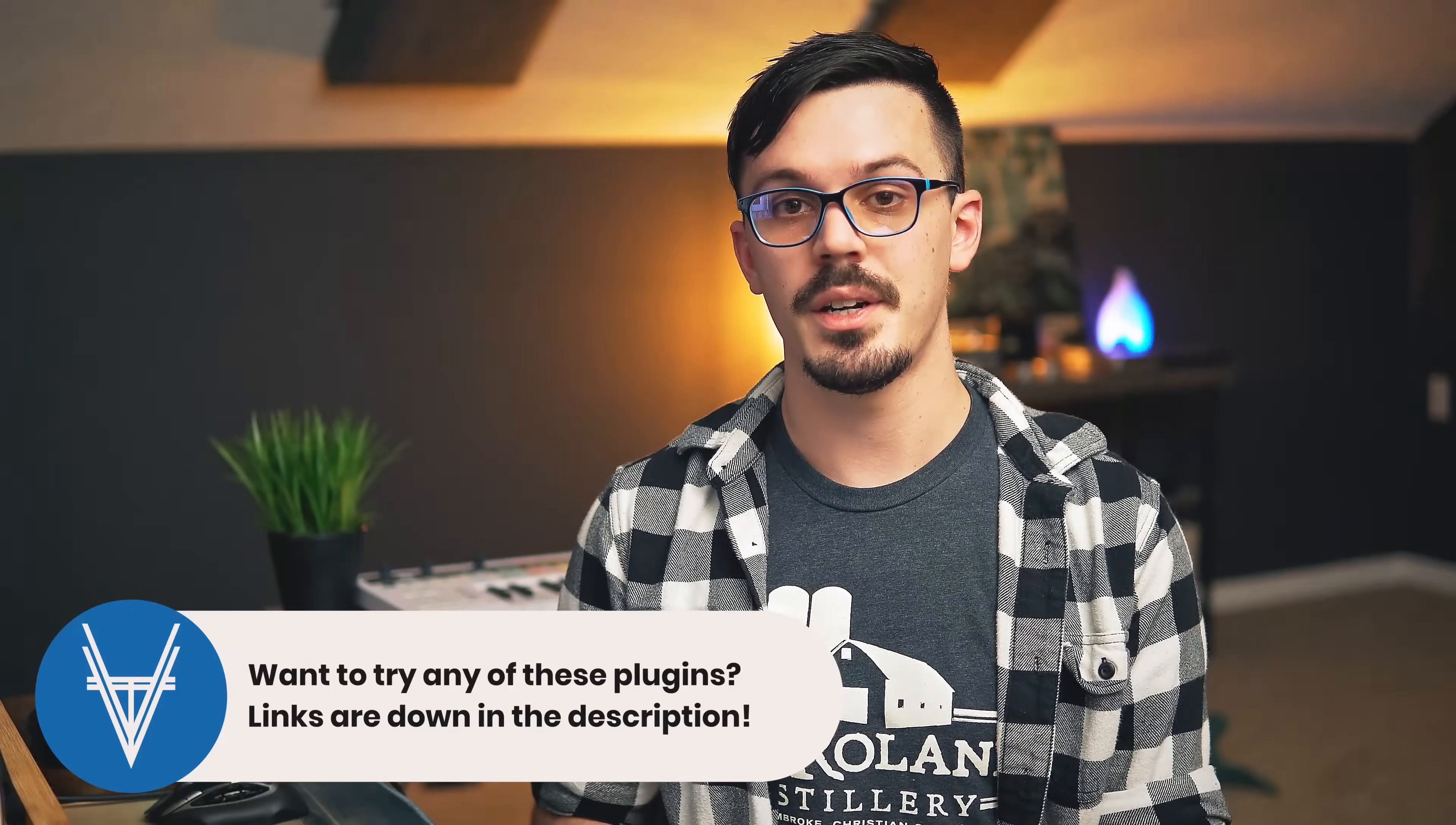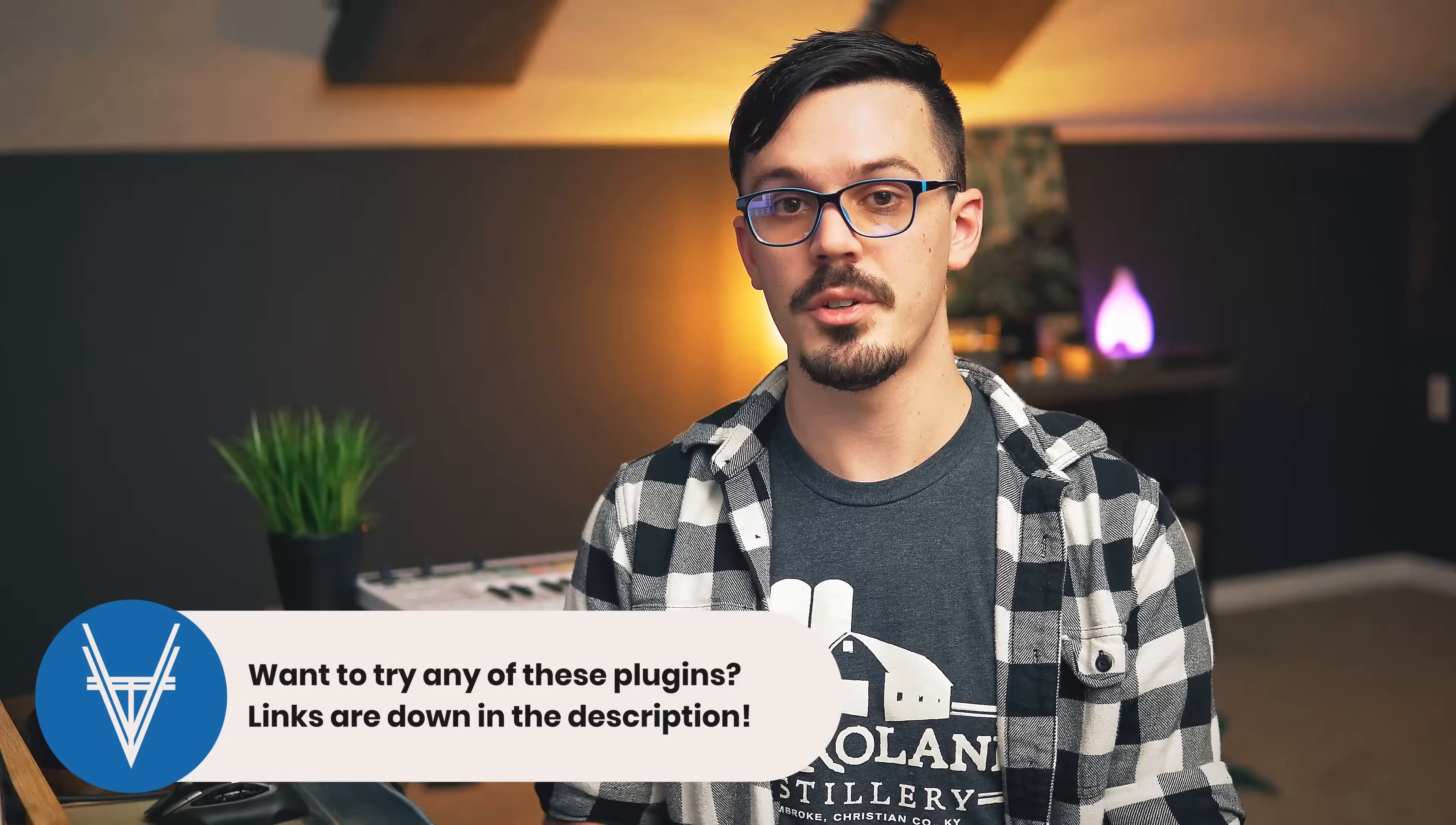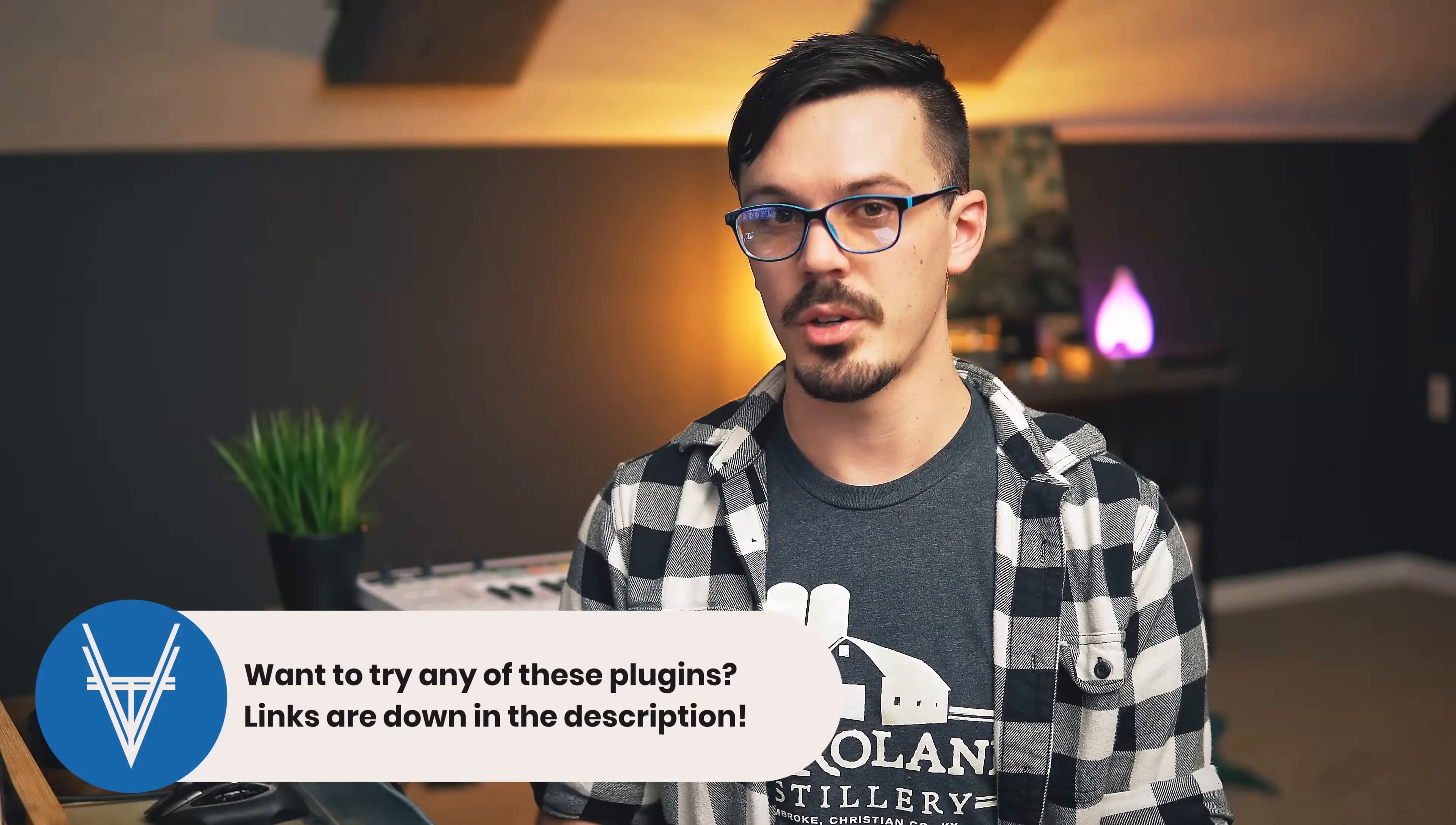And there you have it. A chain of only three plugins that makes mastering pretty straightforward and pretty foolproof. If you want to check out these plugins for yourself, you can check out the links down in the description below. I hope you enjoyed the video. I hope you learned something. And as always, I hope this inspires you to get out there and make something awesome.